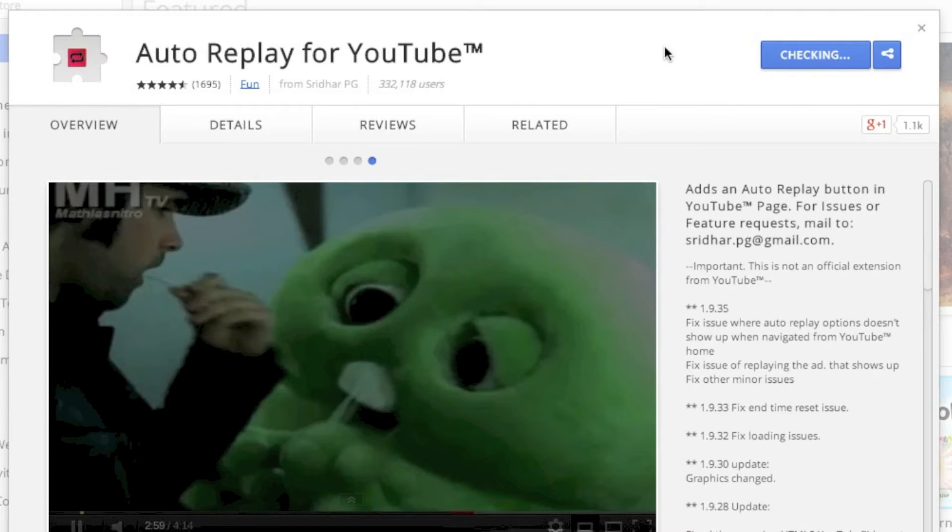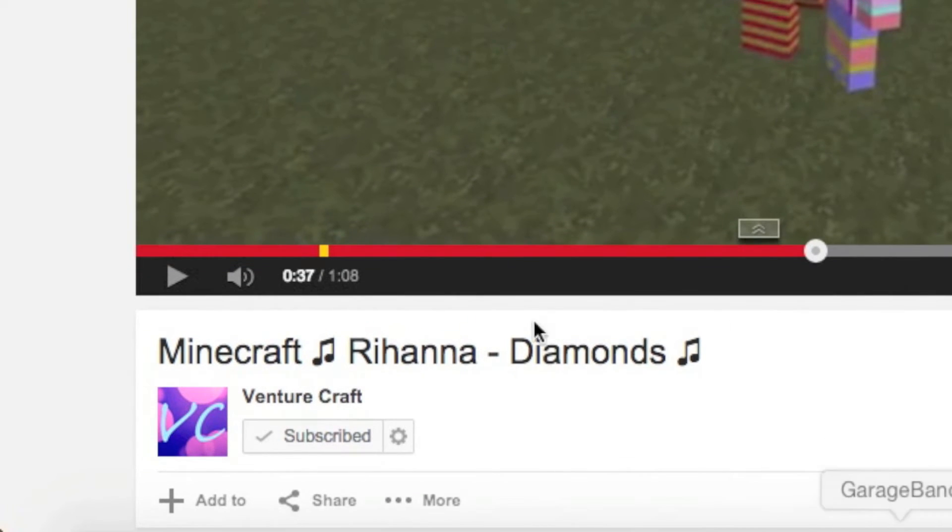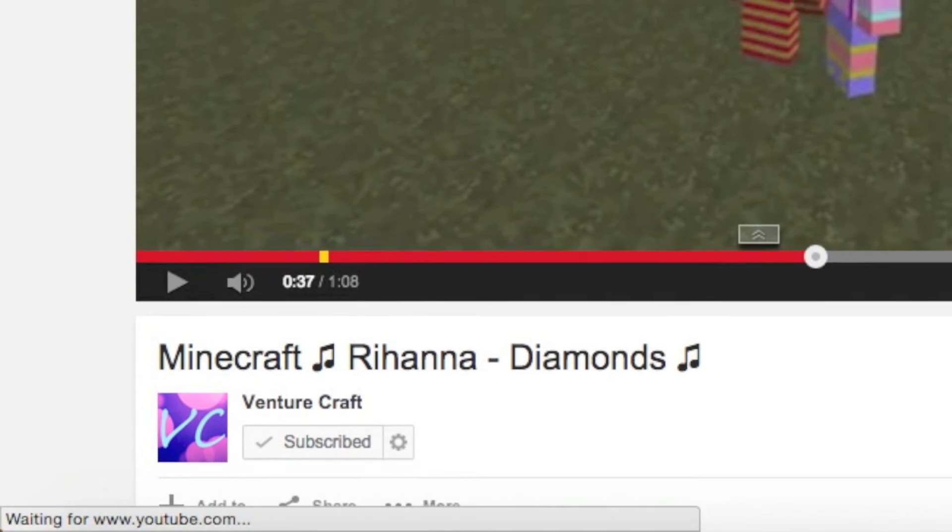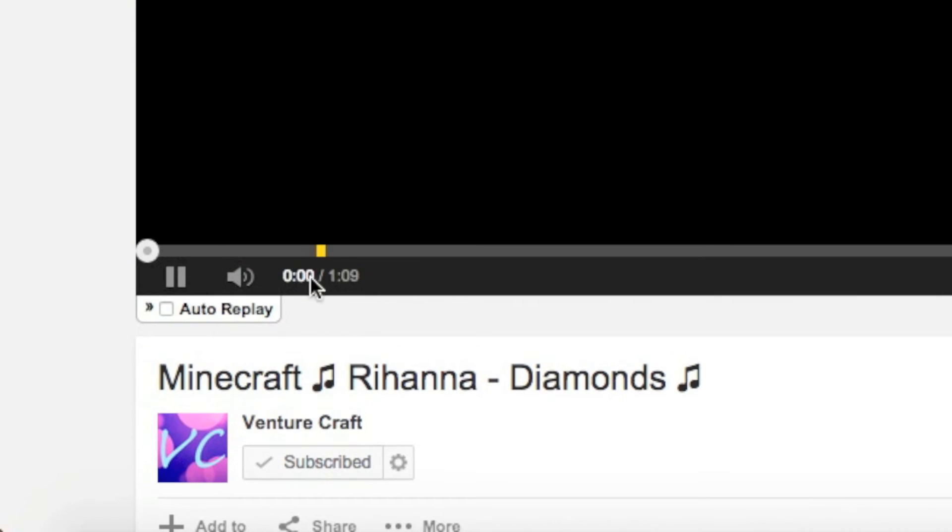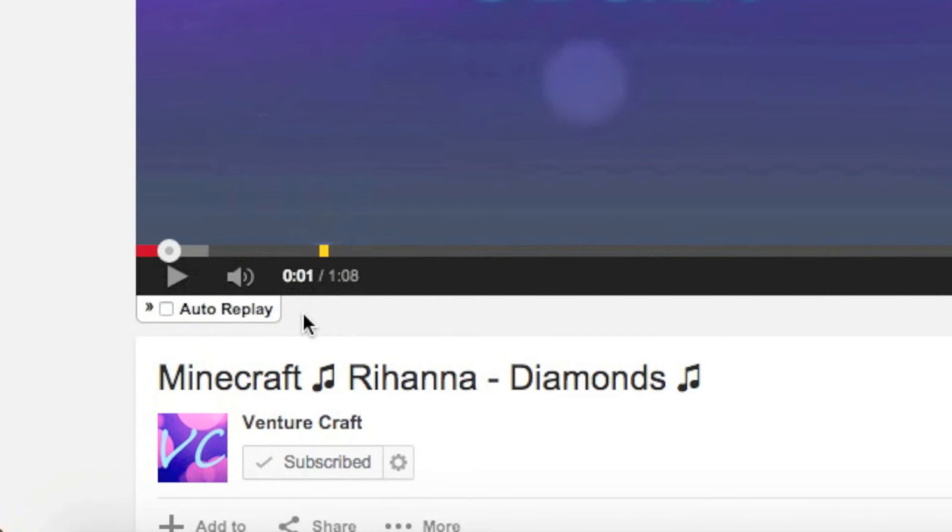want to add it. Every time you go on a video - this is a video from my old channel Venturecraft - I've just got this video here. Once I refresh, you'll see there's a button down here that has been